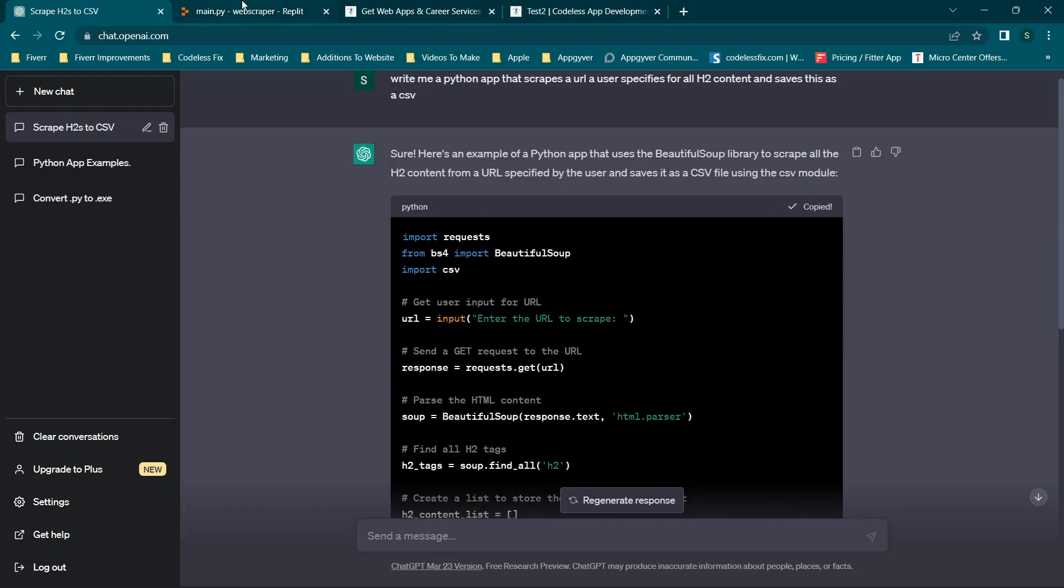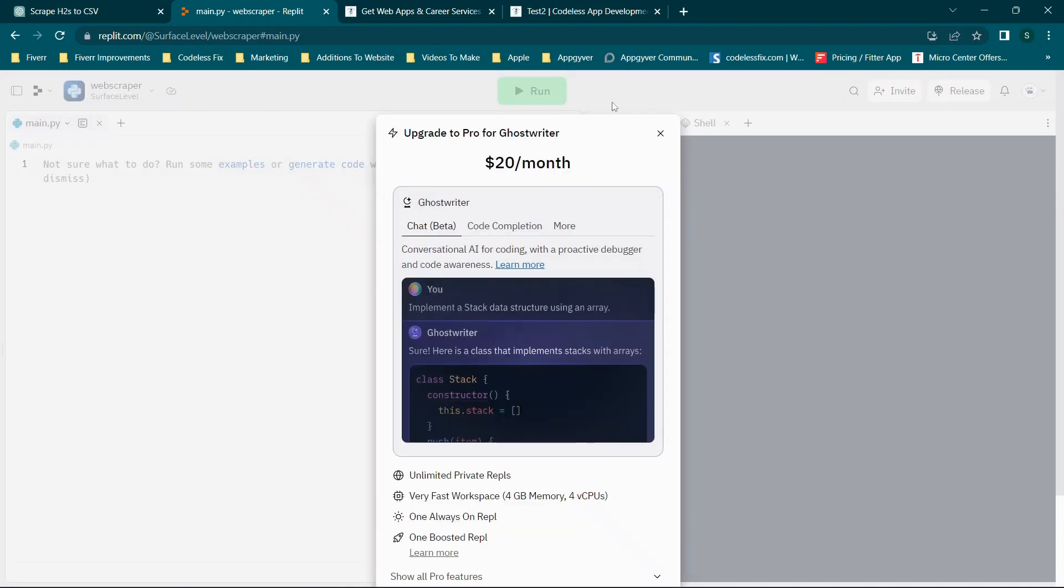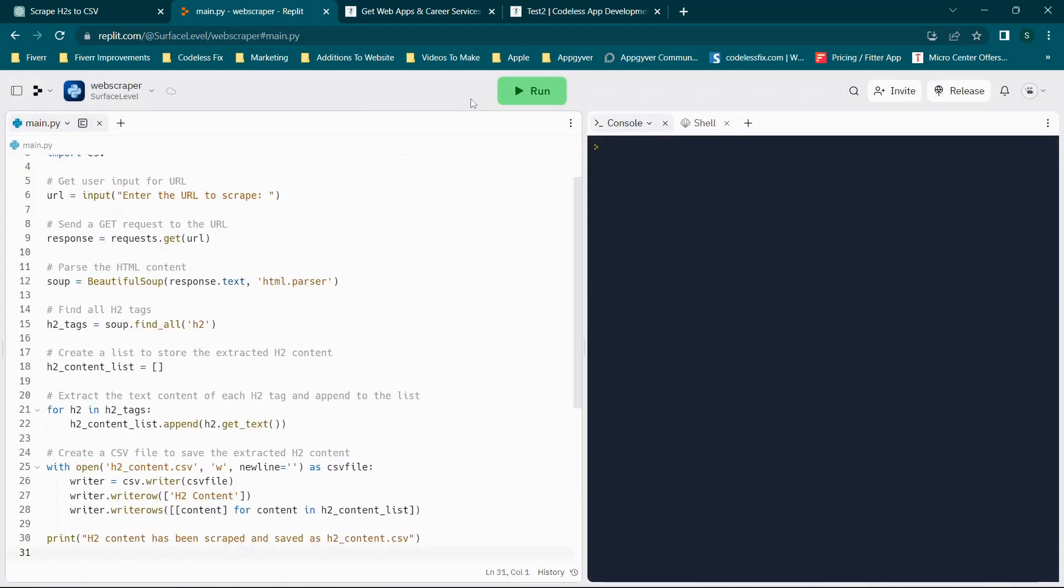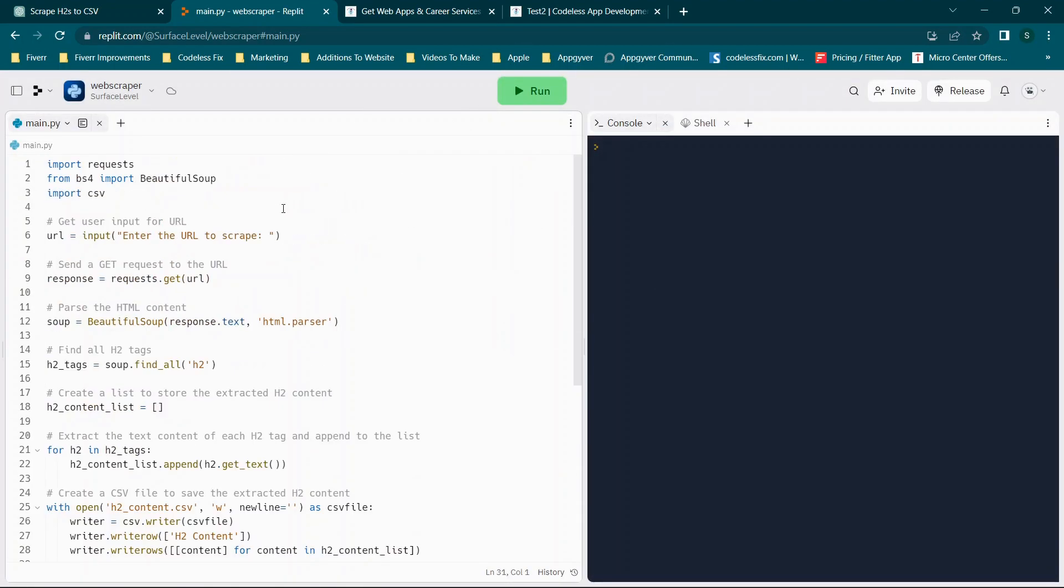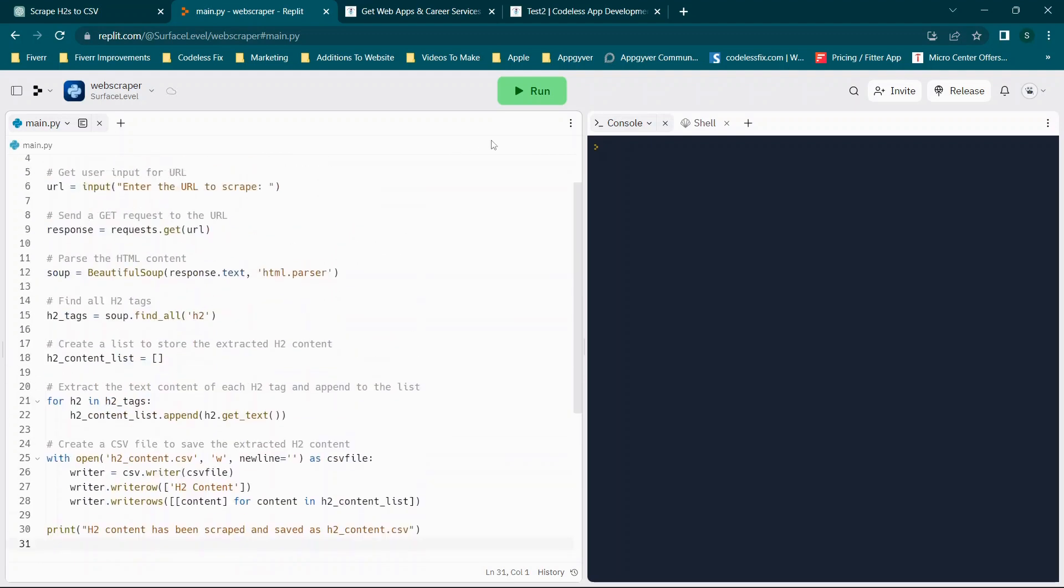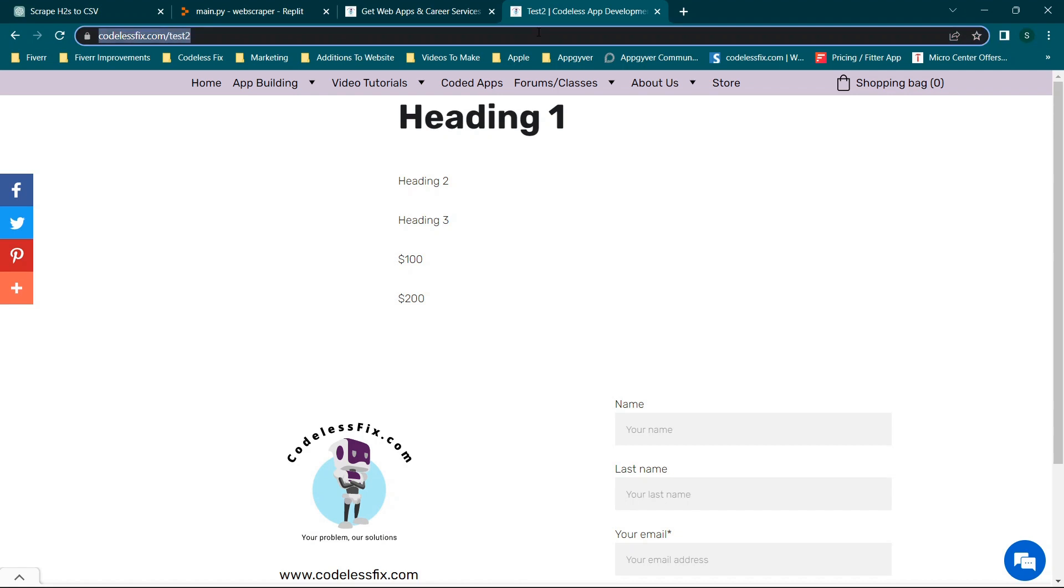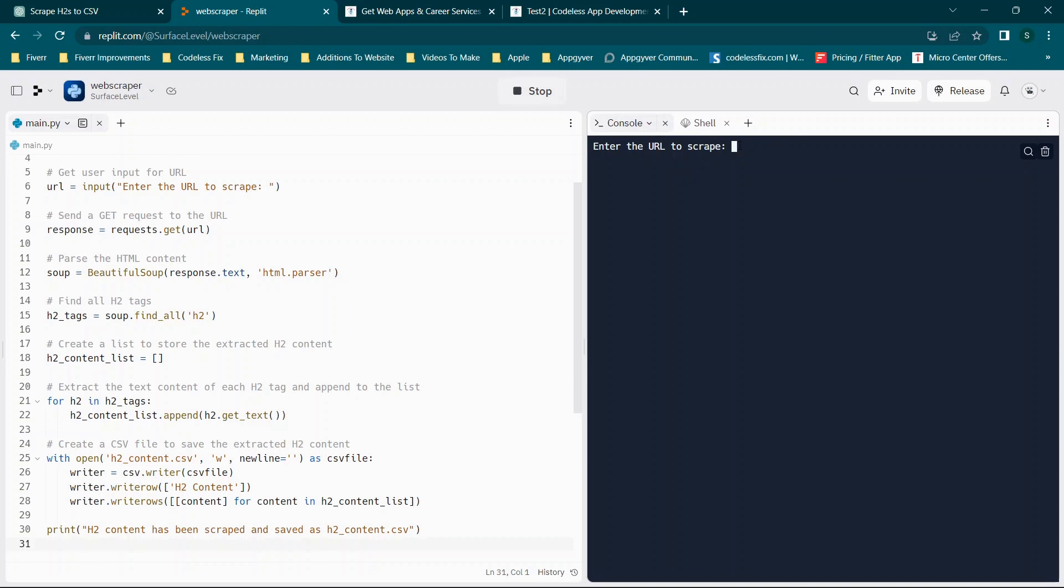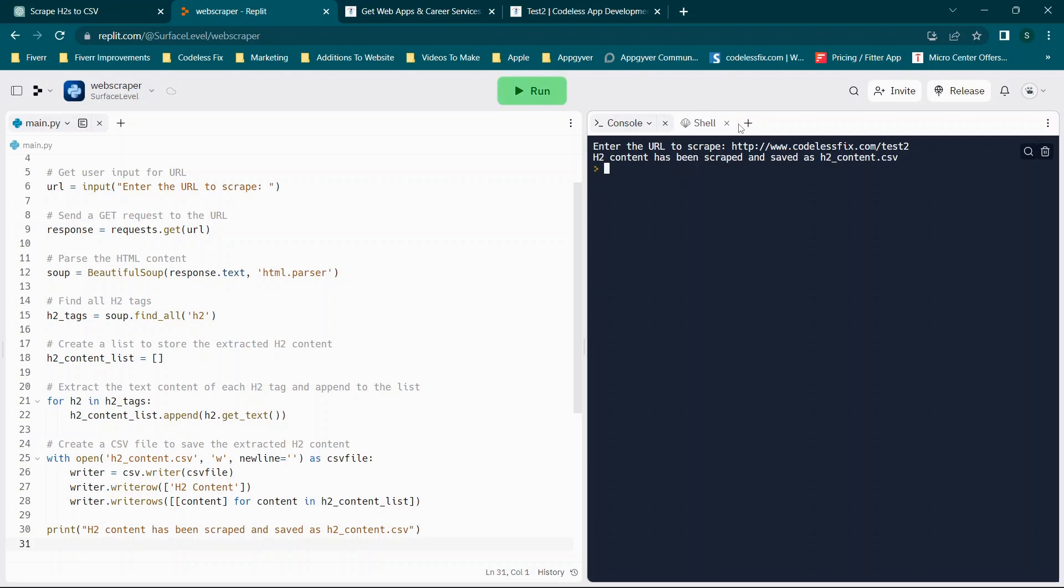So we're going to copy this code and put it directly into replit. We're not making any changes to it whatsoever. And we're going to click run and just see what happens. So it says enter URL to scrape. So in this case, I want to enter in our test website. And we will paste this URL in. And then we'll hit enter. You'll see it says it's been scraped and saved.